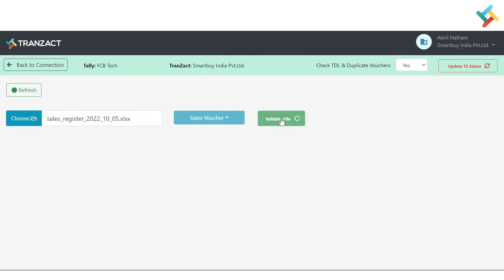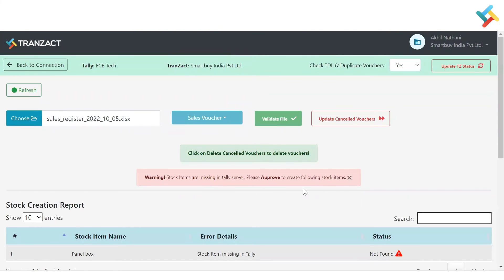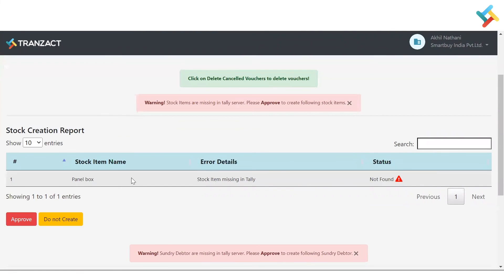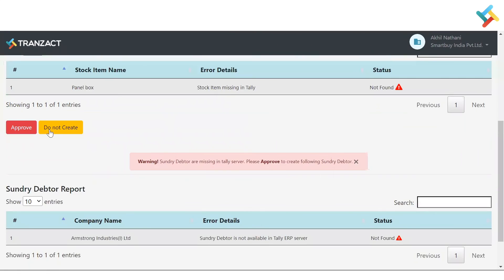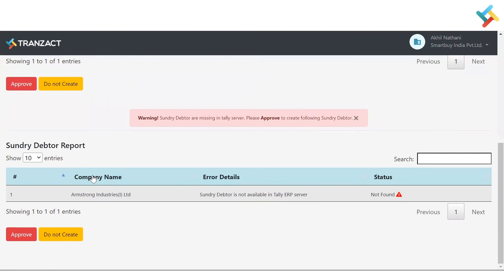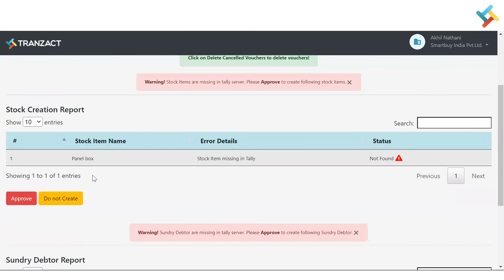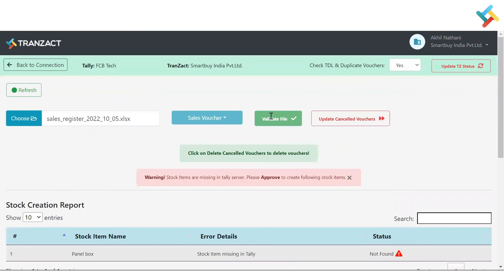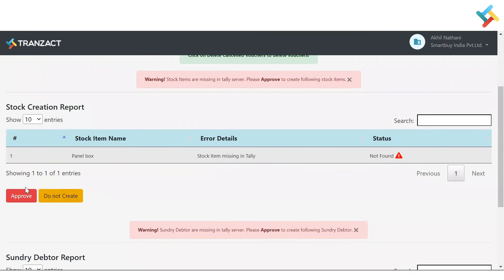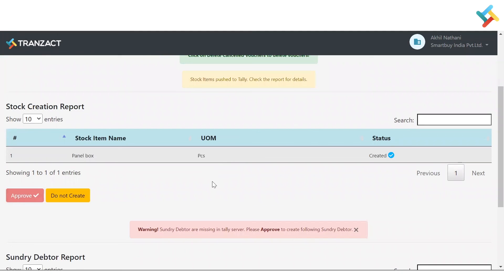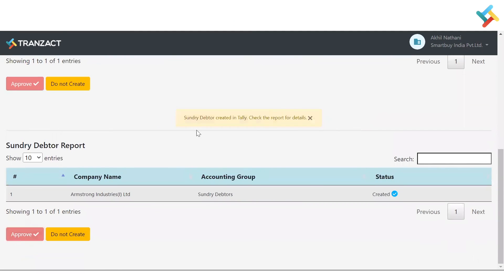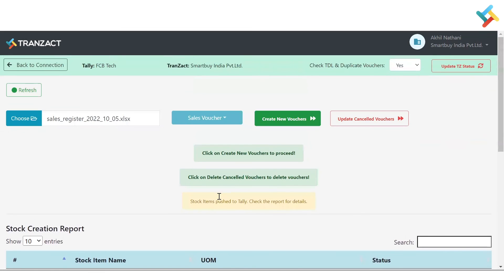Now you will get the option to Validate File — click on it. Please check: it is asking you to add an item and add a counterparty because those are not available in my Tally. These are some of the changes we have made, including button colors and a proper review layout. I will click Approve and please check — it is created. I will click Approve on the buyer/supplier as well and that is also created.